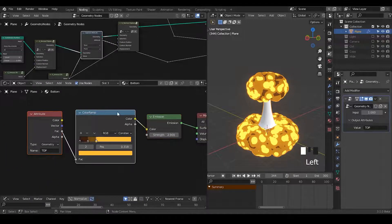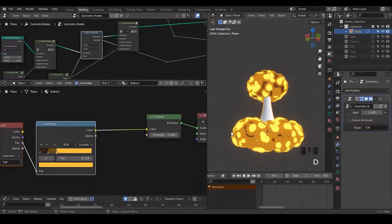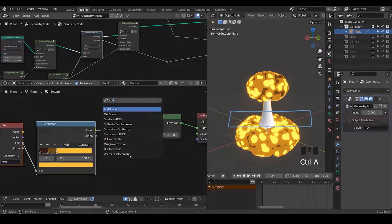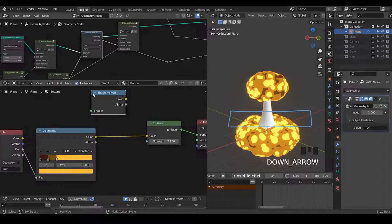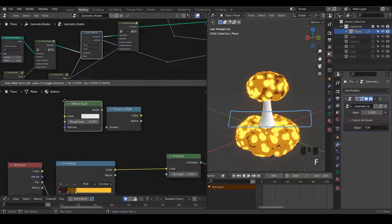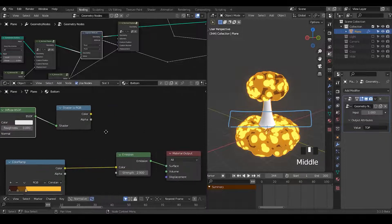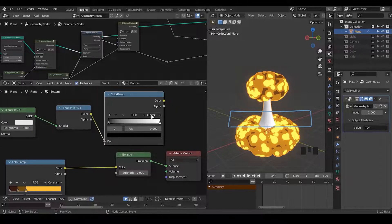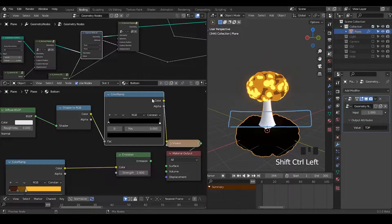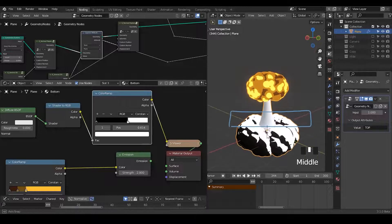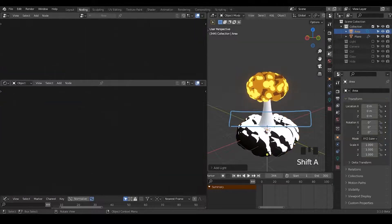Another thing I'd like to do is have colors on the top. So here we're going to do a traditional shader-to-RGB, which is the basic concept of a stylized shader. We need a diffuse BSDF and a color ramp. Let's turn that to constant and view the colors. It's affected by the light, so let's add an area light and go to the render view.